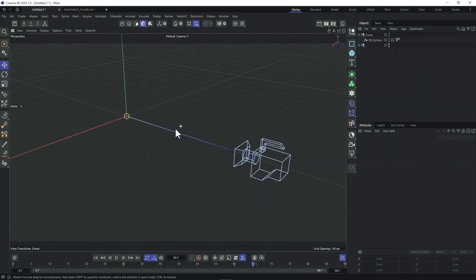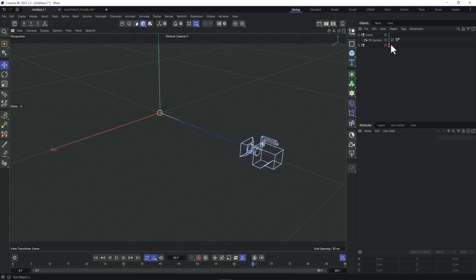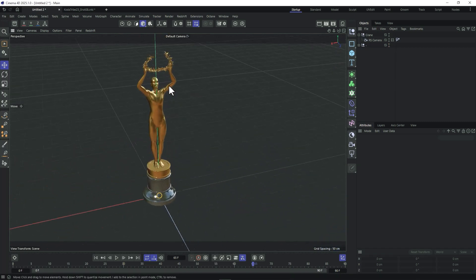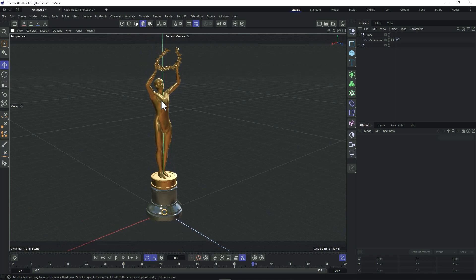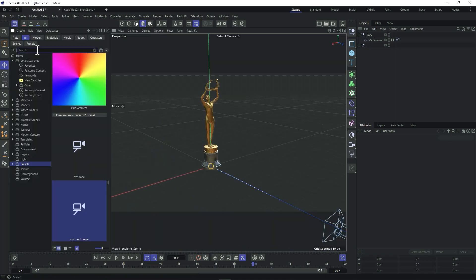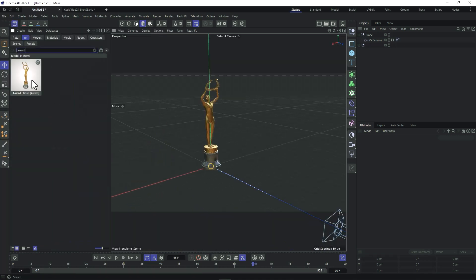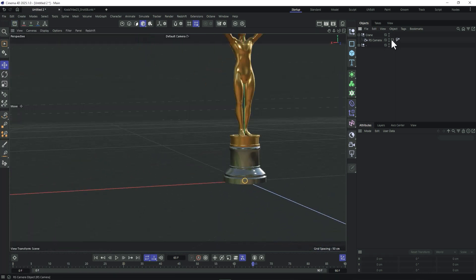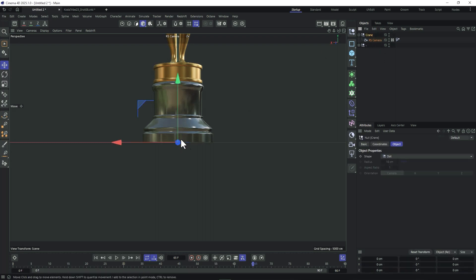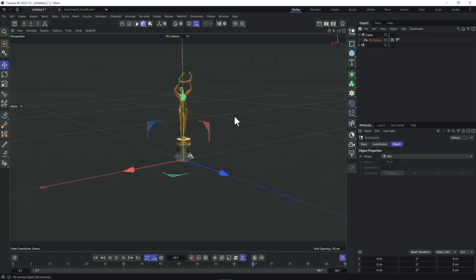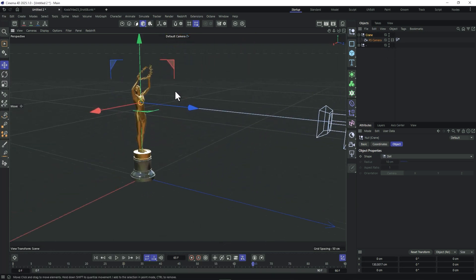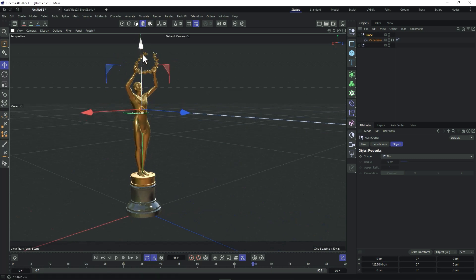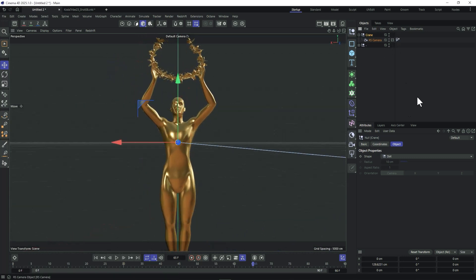Let's work on an example. I have a camera set up here. Let's bring in an object from the Asset Browser — search for 'award' and you'll find this award statue. Let's look through the camera. Our center point is at the bottom of the object because it's centered to world space, so we want to bring it up to focus on the upper body area, around the chest.